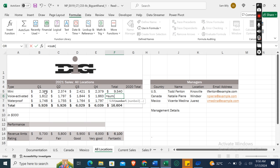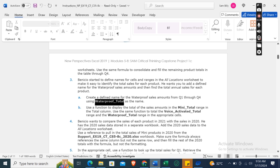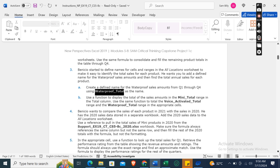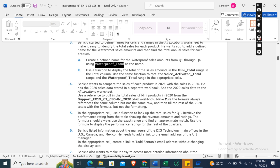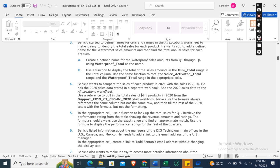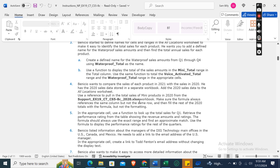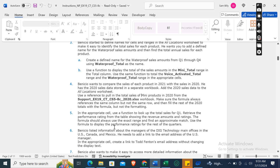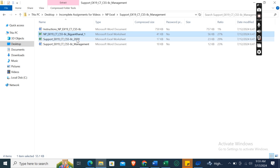Then Benicio wants to compare the sales of each product in 2021 with the sales in 2020. He has the 2020 sales data stored in a separate workbook. Add the 2020 sales data to the All Locations worksheet. Use a reference to pull in the total sales of the mini products in 2020 from the Support_EX19_CT_CS5-8C_2020.xlsx workbook. Make sure the formula always references the same column but not the same row, and then fill the rest of the 2020 totals with the formula but not the formatting.